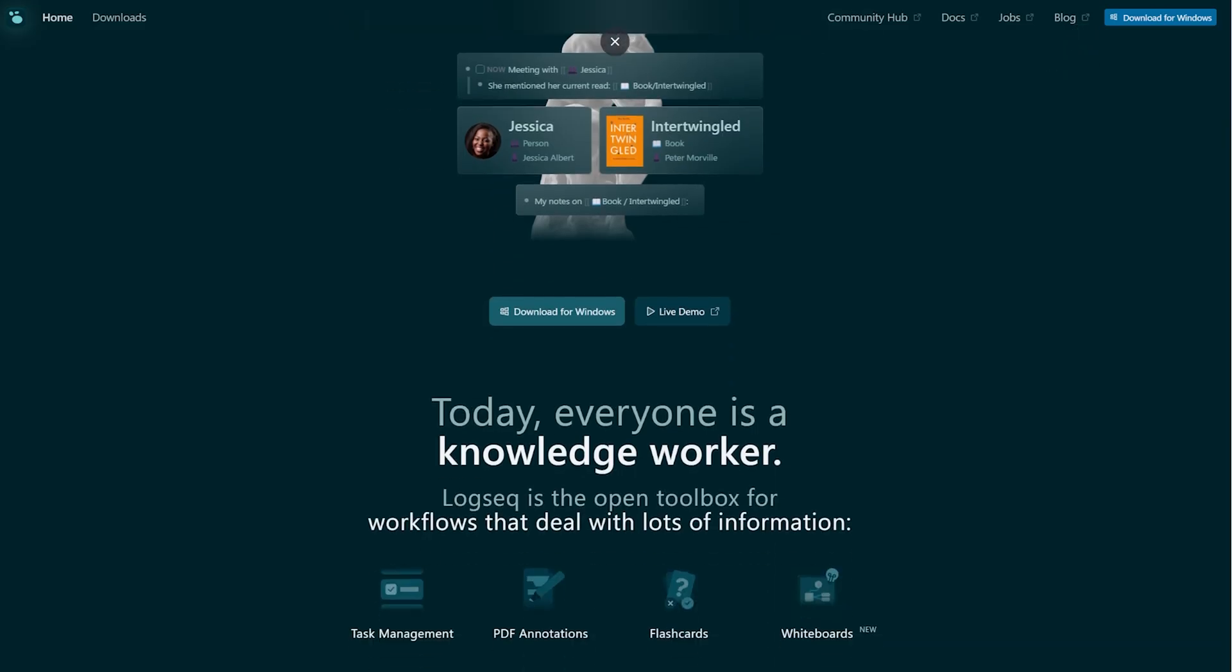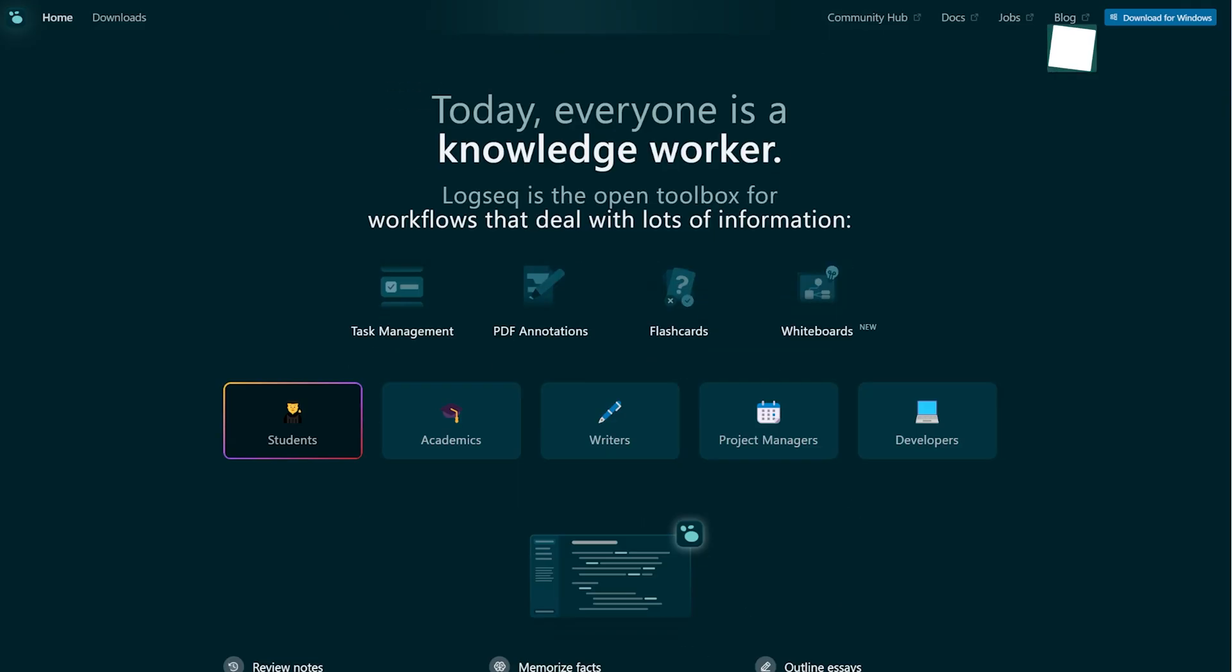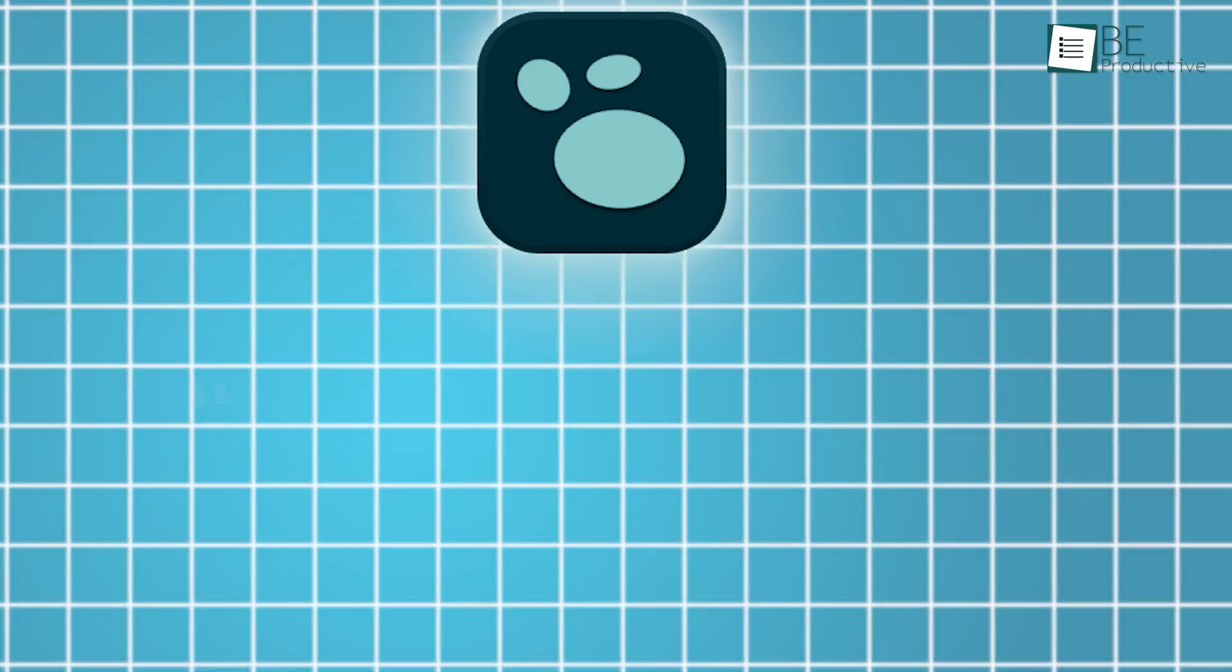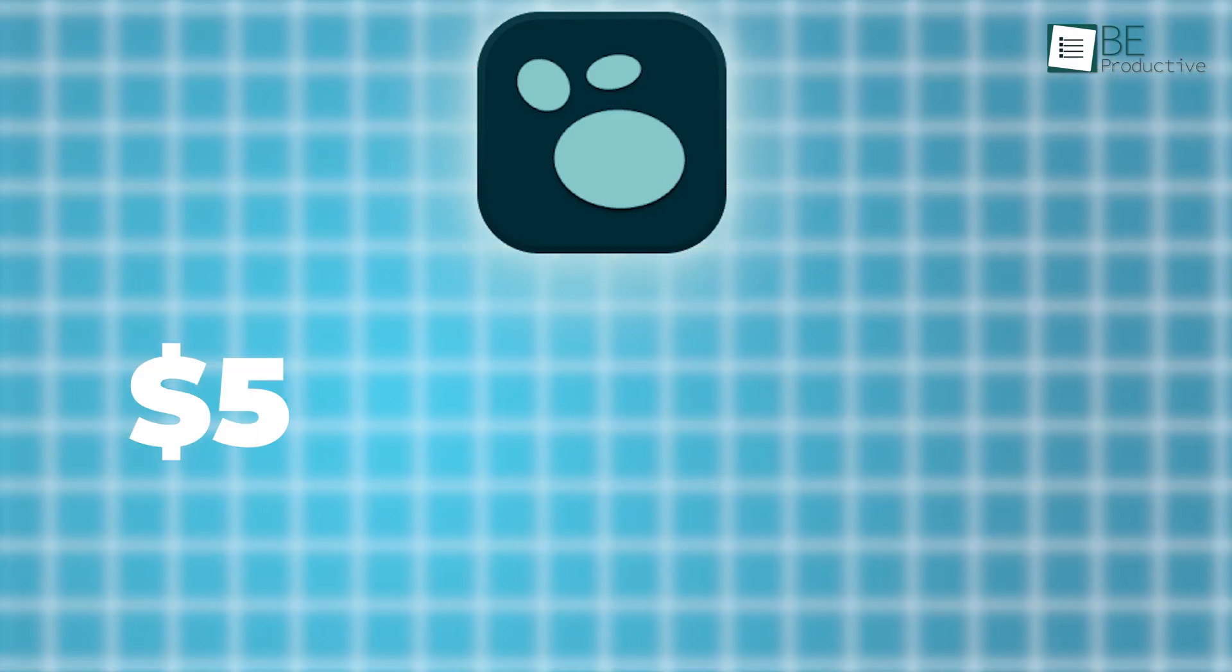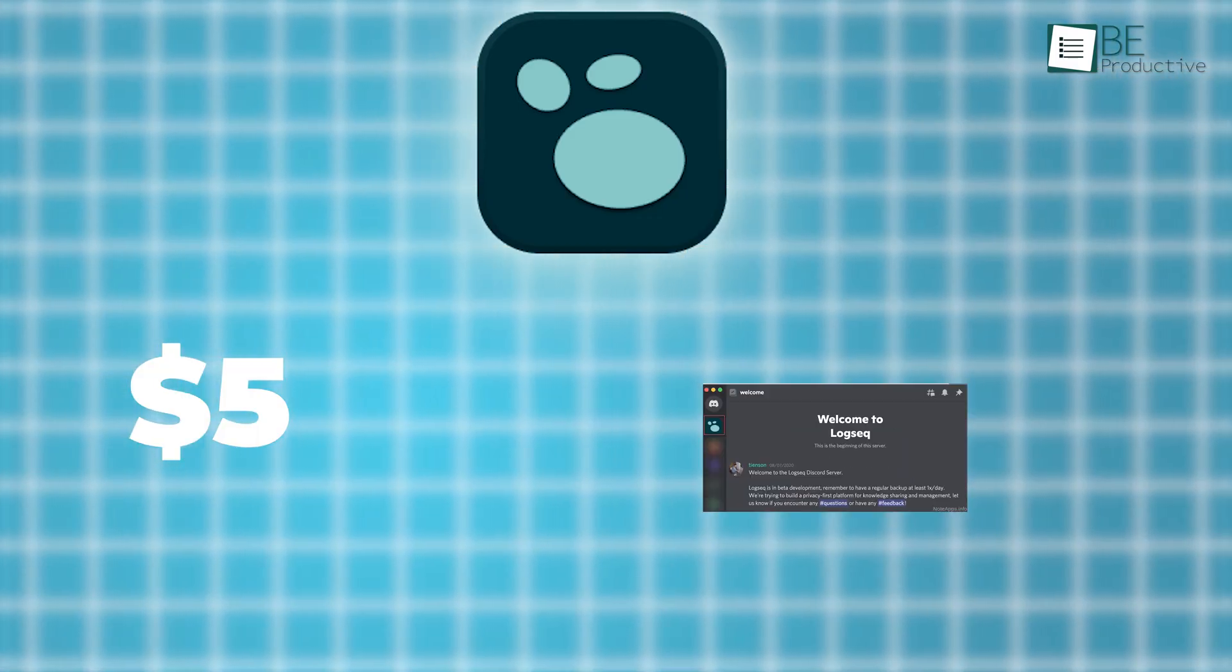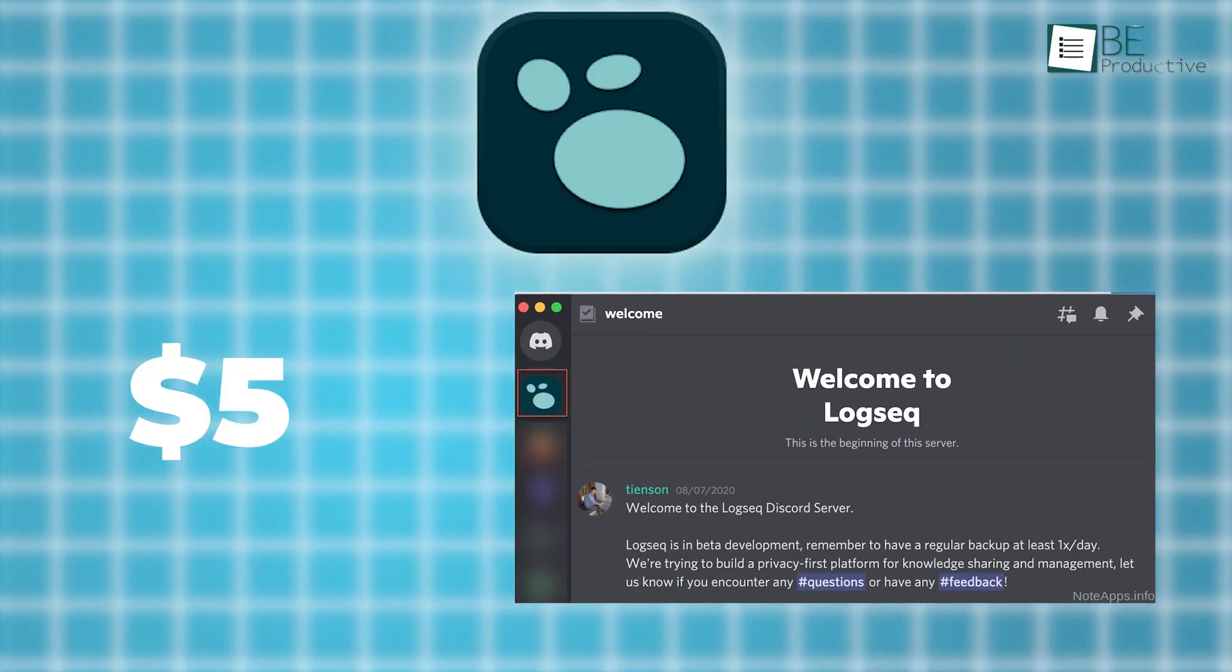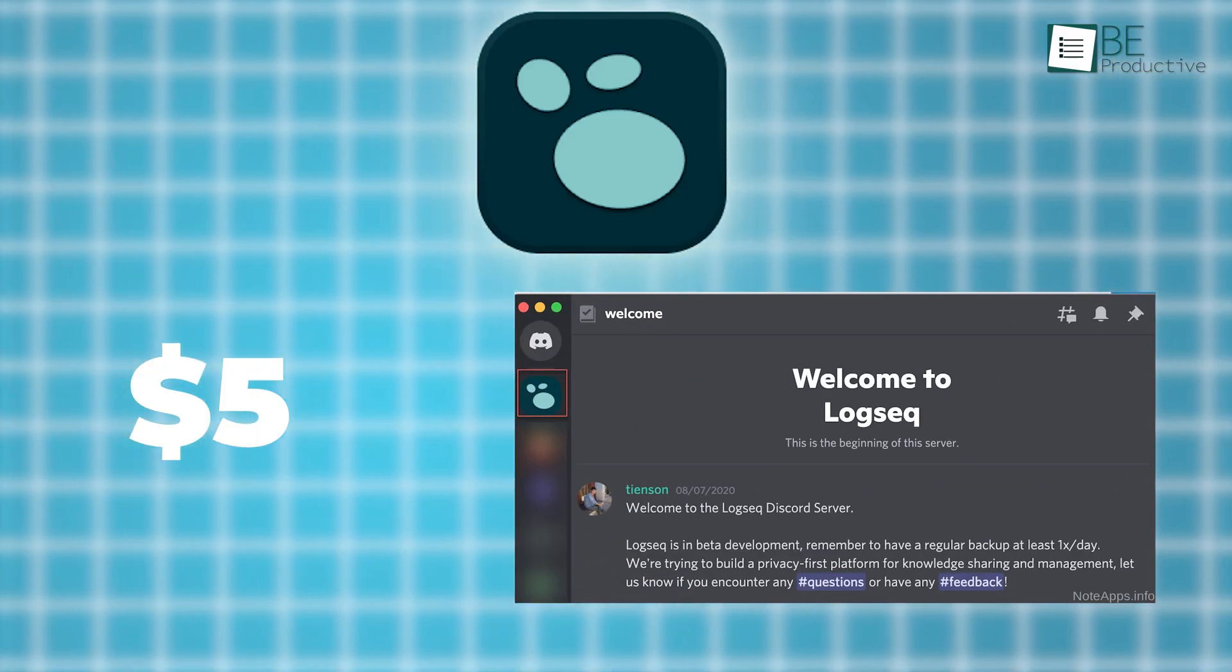Like Obsidian, LogSec is free, with optional ways to support its development. For $5 per month, users gain access to insider builds and special Discord badges.